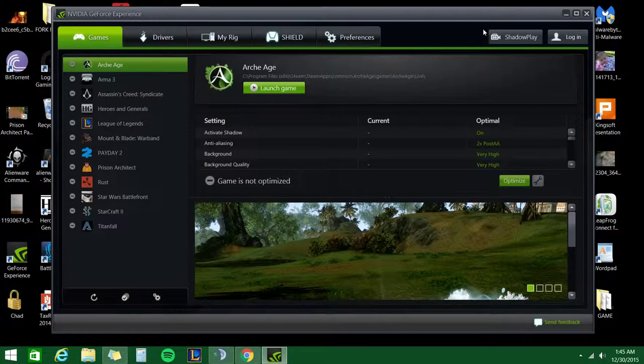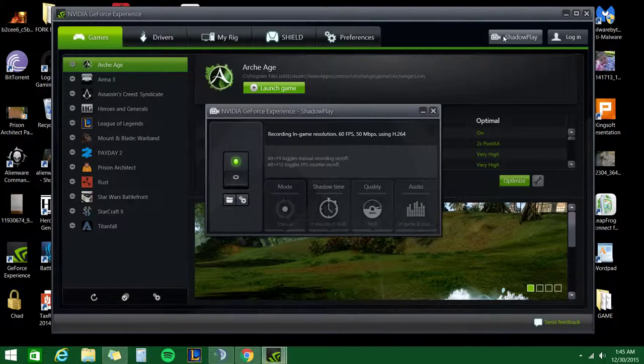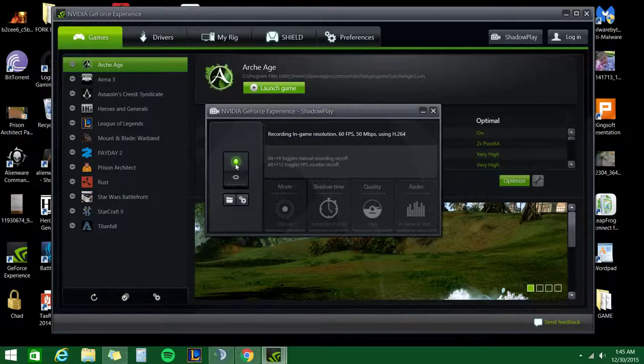On the top right here, just click Shadowplay. Just make sure it's flipped up, green switch.